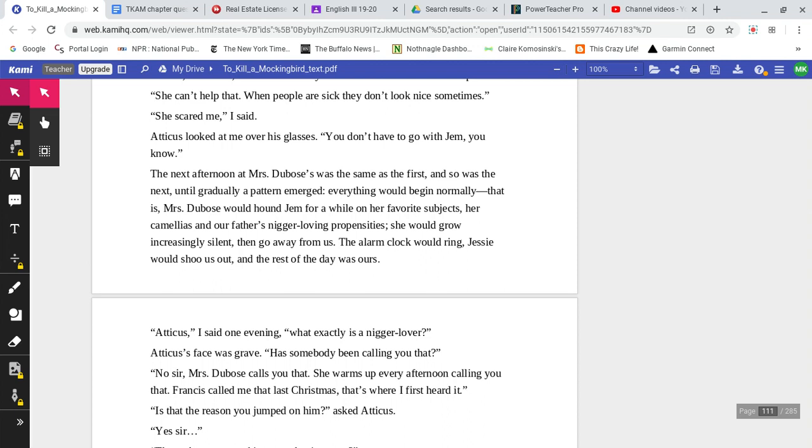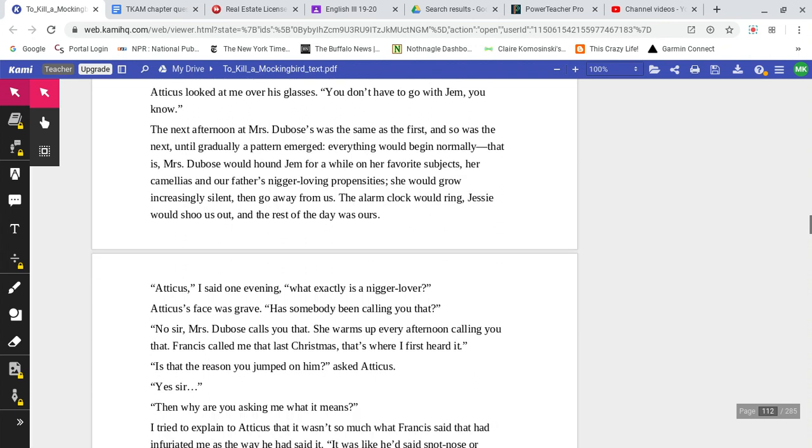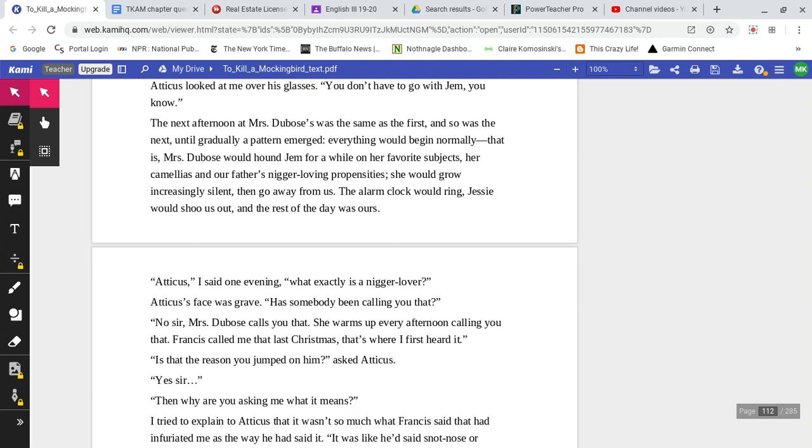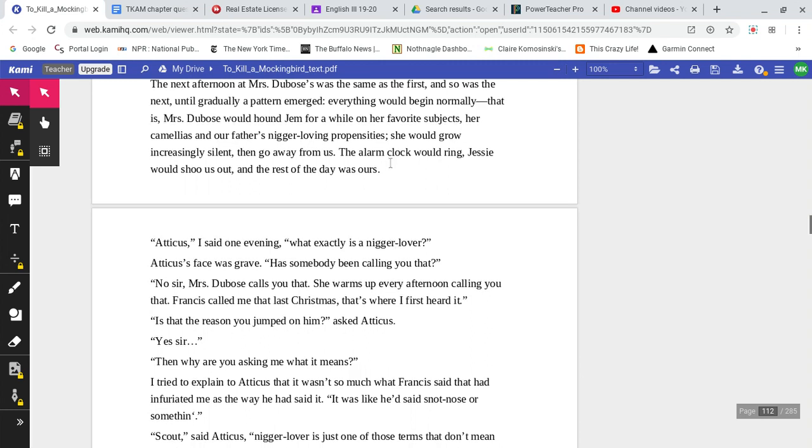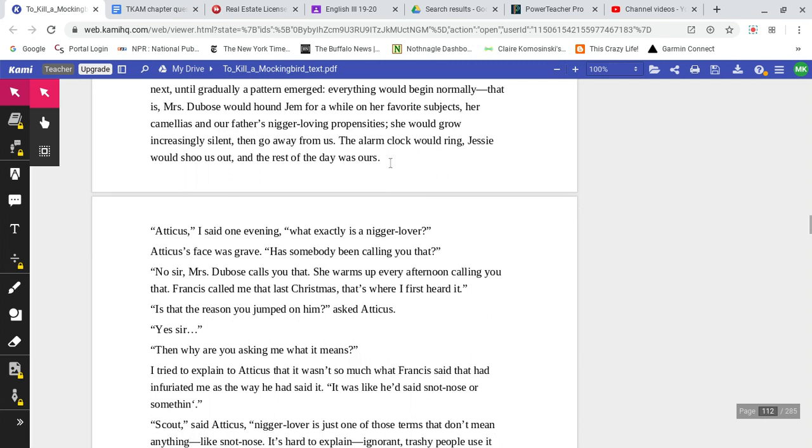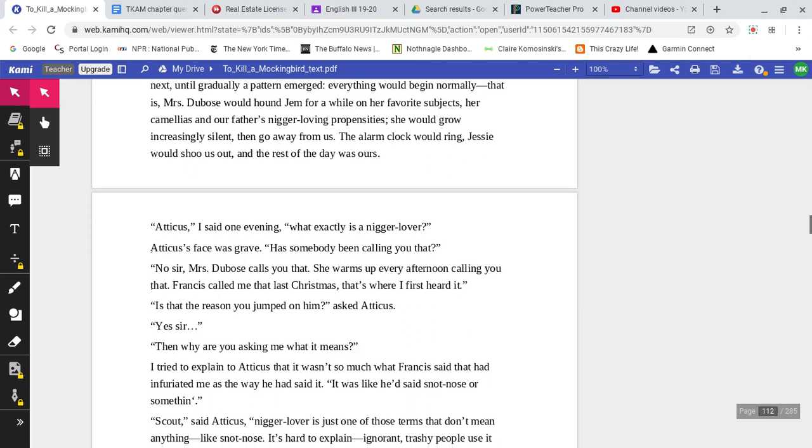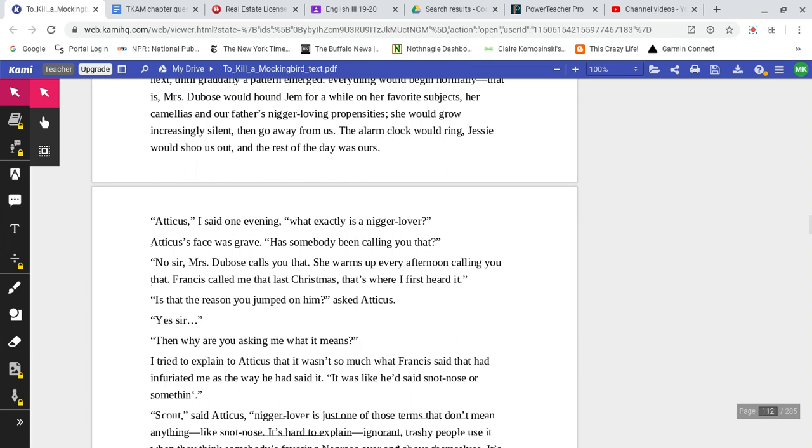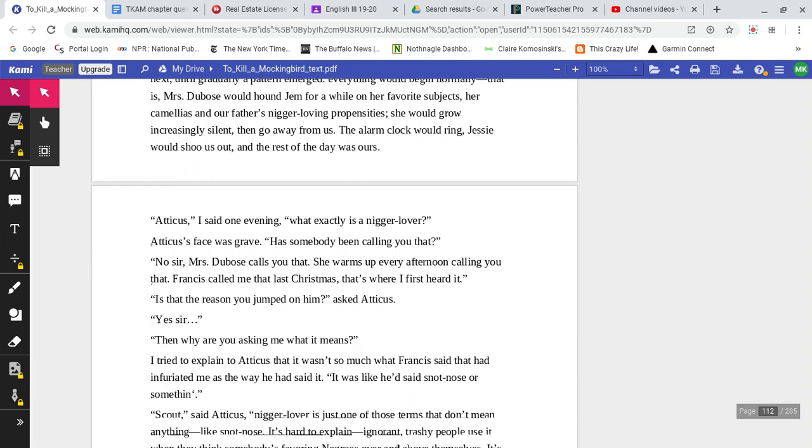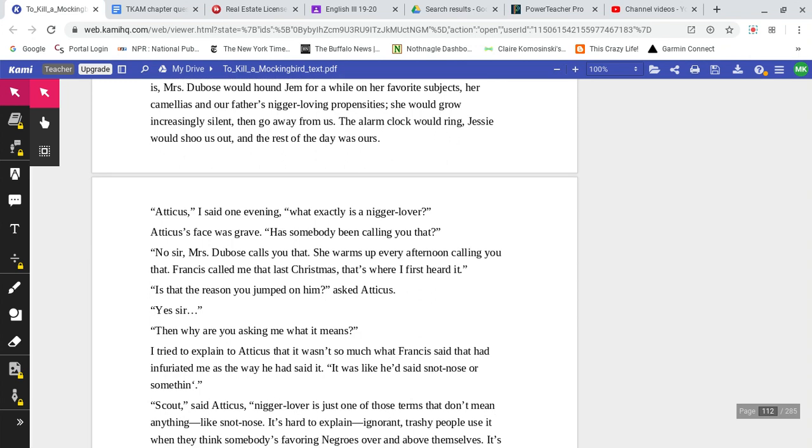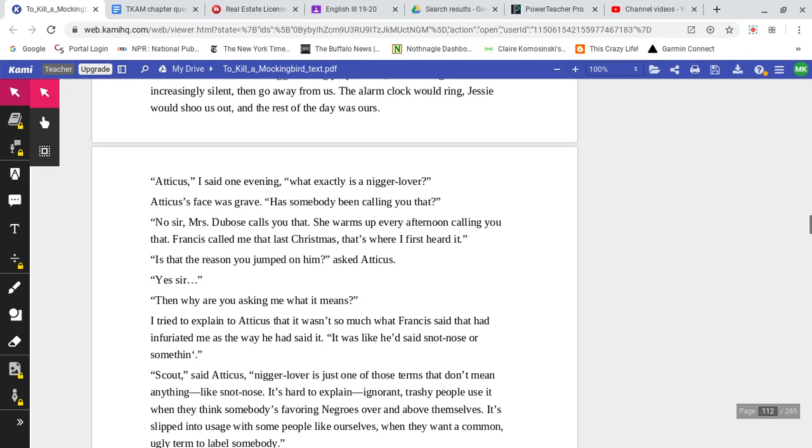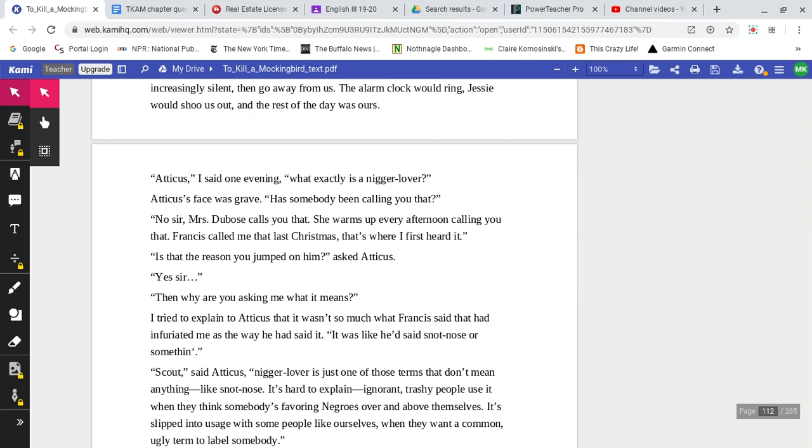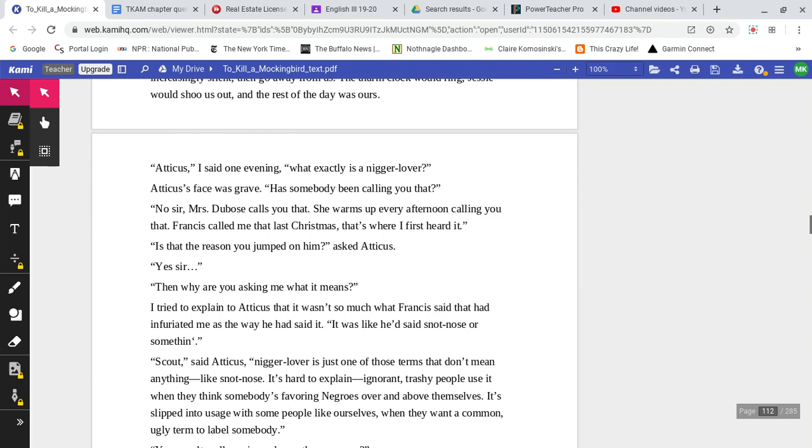Next afternoon at Mrs. DuBose's was the same as the first, and so was the next, until gradually a pattern emerged. Everything would begin normally, that is, Mrs. DuBose would hound Jem for a while on her favorite subjects, her camellias, and her father's nigger-loving propensities. She would grow increasingly silent, then would go away from us. The alarm clock would ring, Jessie would shoo us out, and the rest of the day was ours.